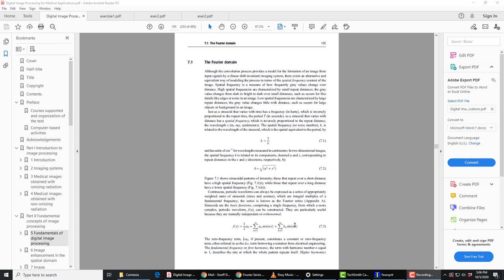So there's something very special about sines and cosines as we said. They're used as the basis functions. Now they each comprise a single frequency and each of them is orthogonal or orthonormal to each other.